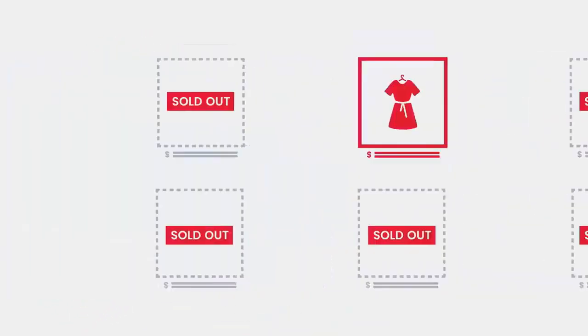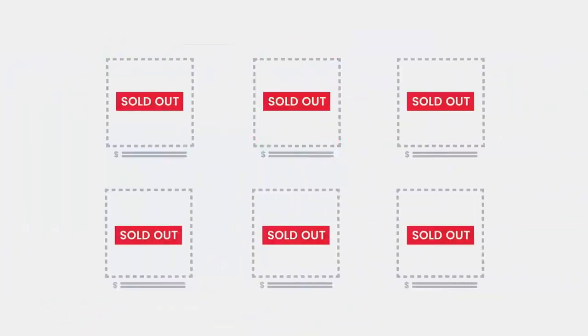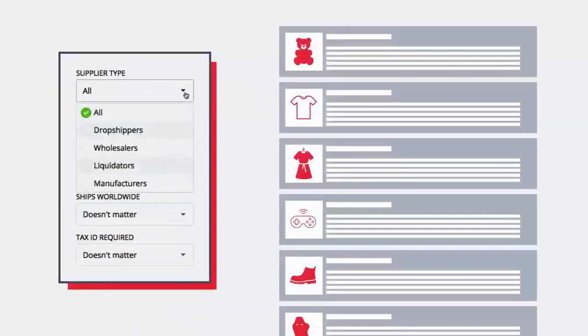Are you struggling to find a supplier that sells in-demand products at wholesale prices? The Sailhood Directory is here to help.